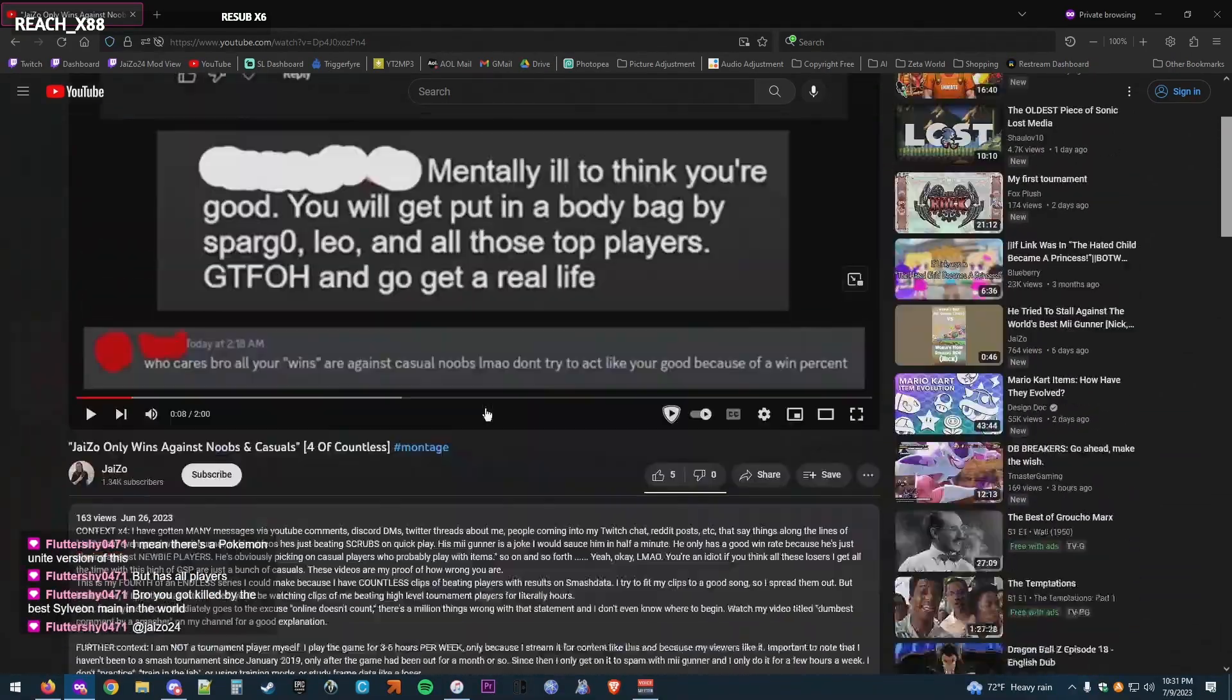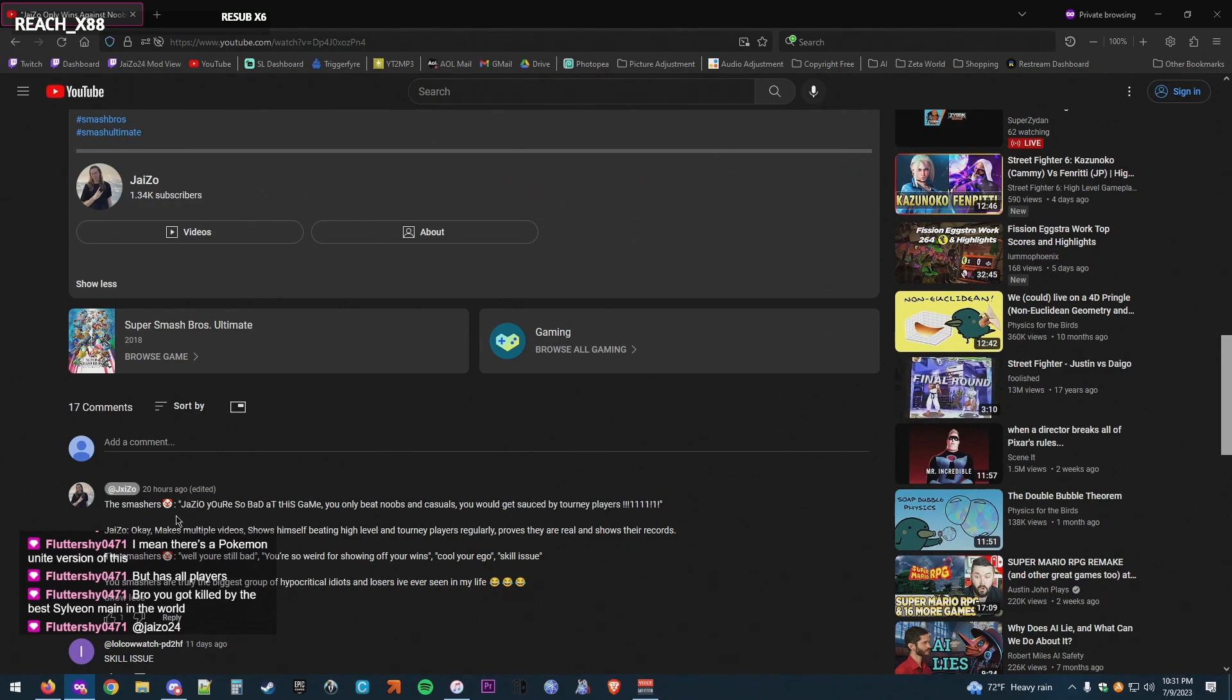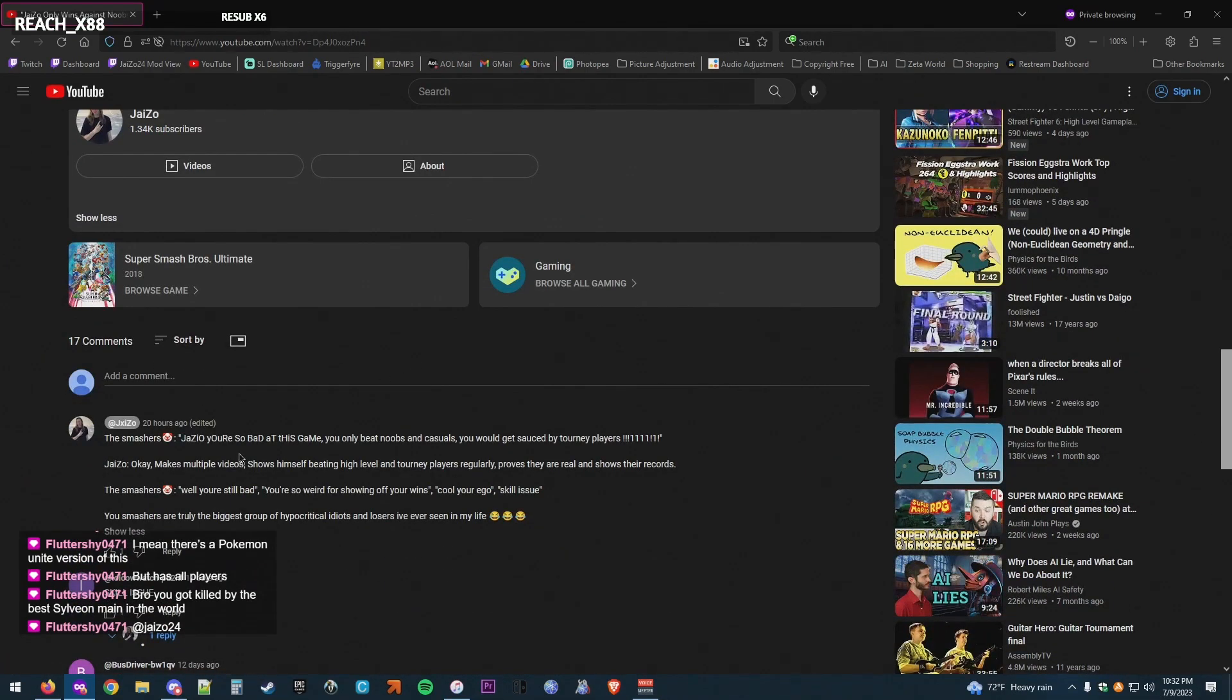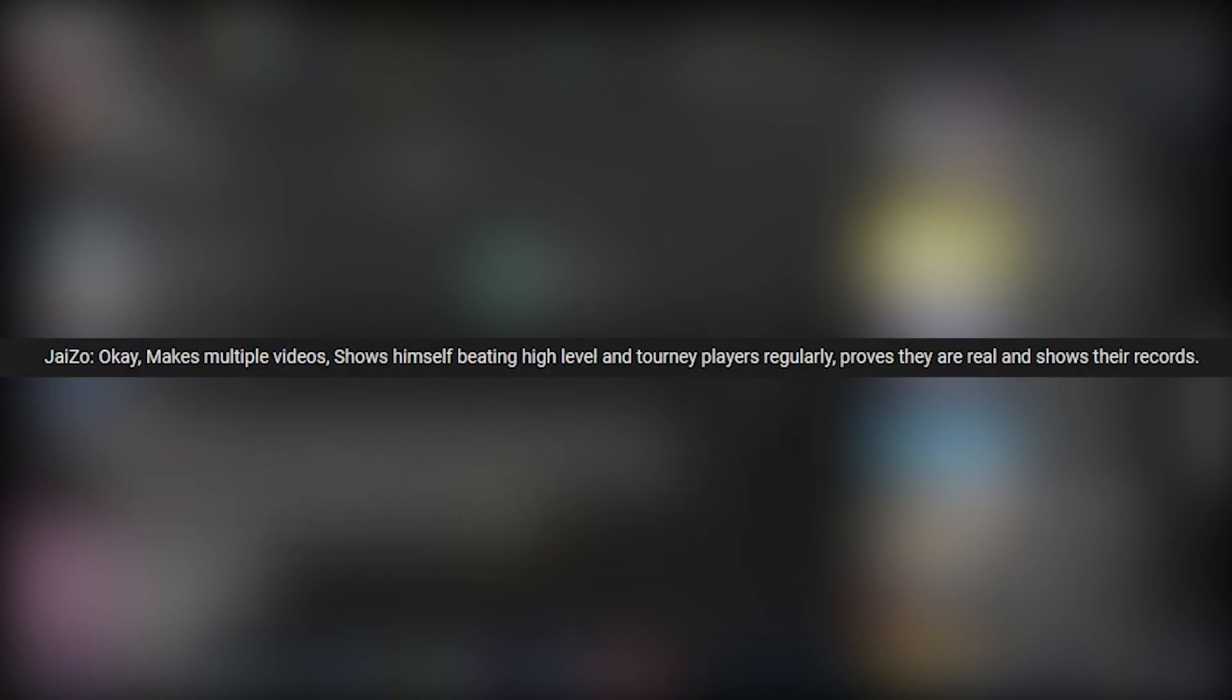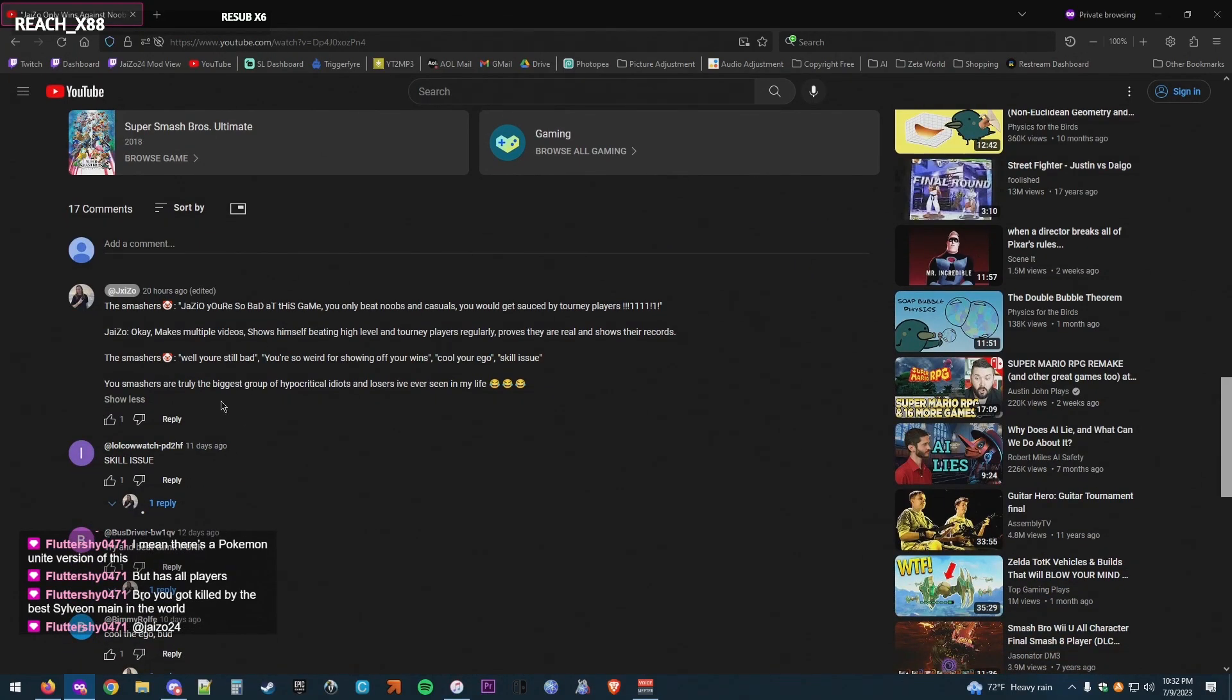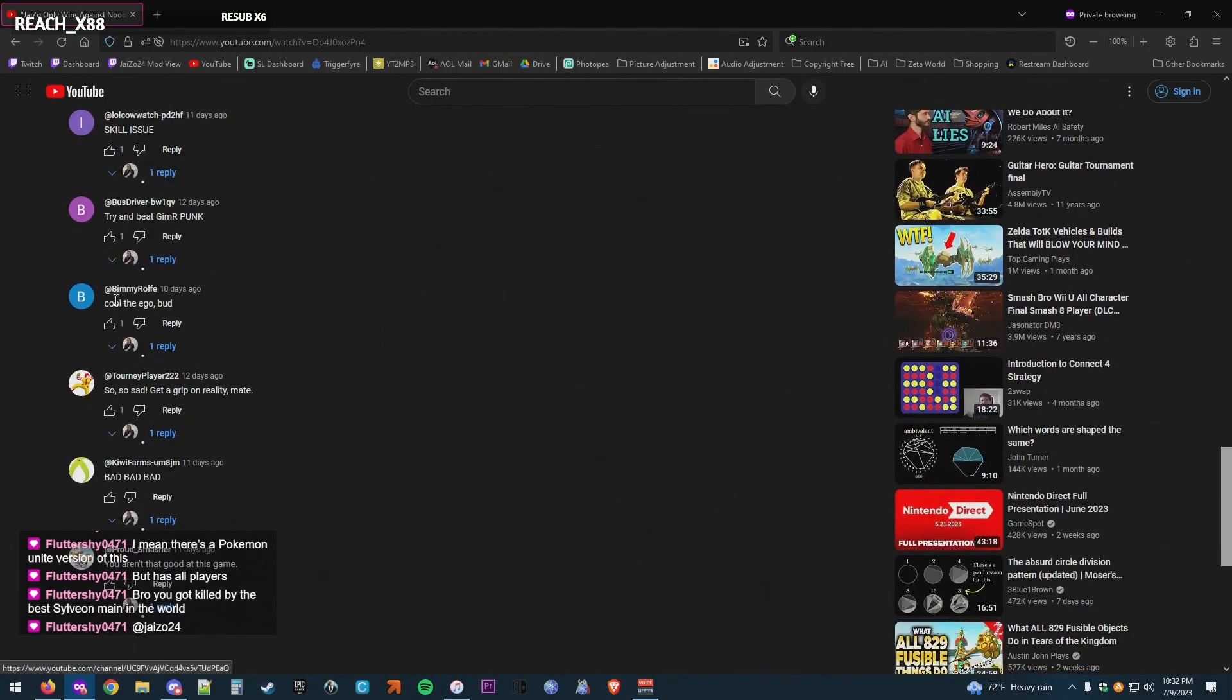Now, I remind you that Smashers are the reason that I make these videos because they're saying, Jazo, you're so bad at this game. You only beat noobs. You get sauced by ranked players. You're shitting on casuals. Okay. Makes multiple videos. Shows himself beating the high-level players and ranked players all the time. And then the Smashers. This guy, cool your ego.